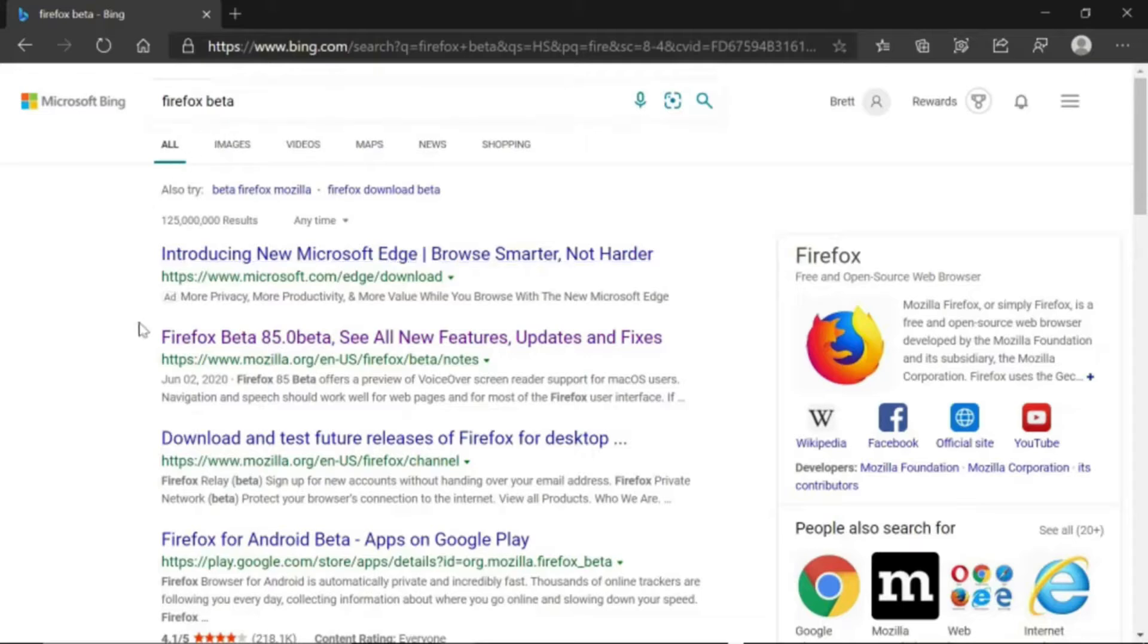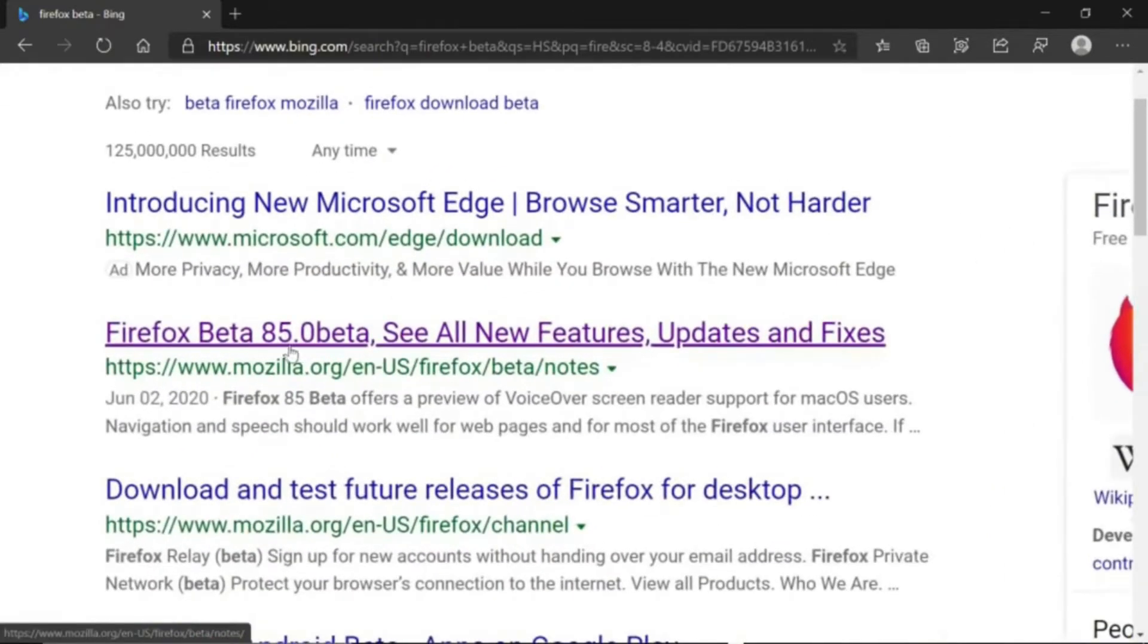And it would be this one right here, Firefox beta 85.0. Click this one.